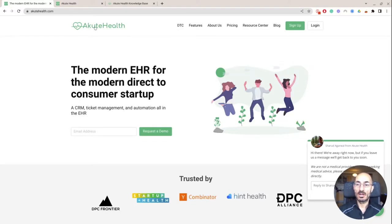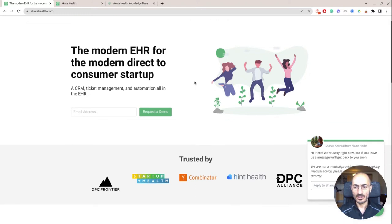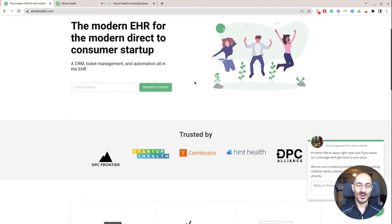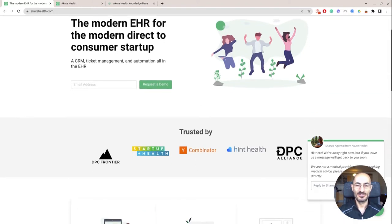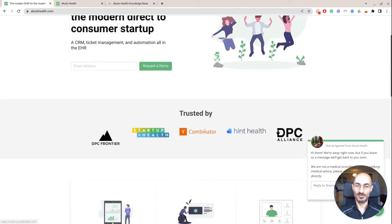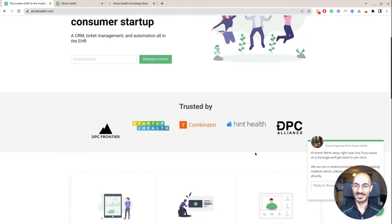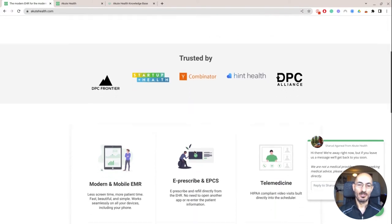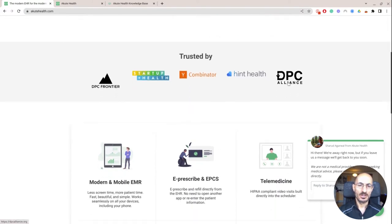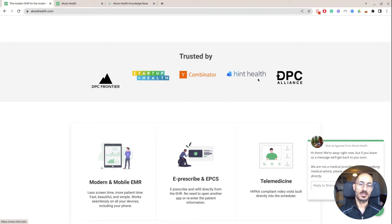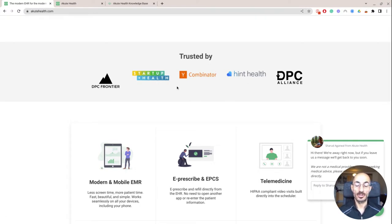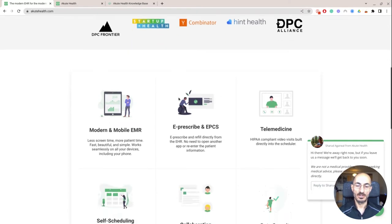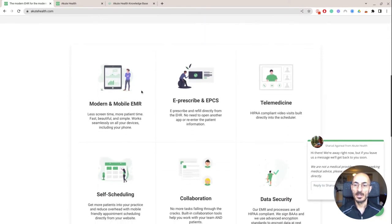So this is Akute Health, kind of your traditional startup feel, Y Combinator and startup health. And it looks like they have some sort of trusted by DPC Alliance and DPC Frontier. Those of you who are in the direct primary care scene kind of know about these quite a bit.